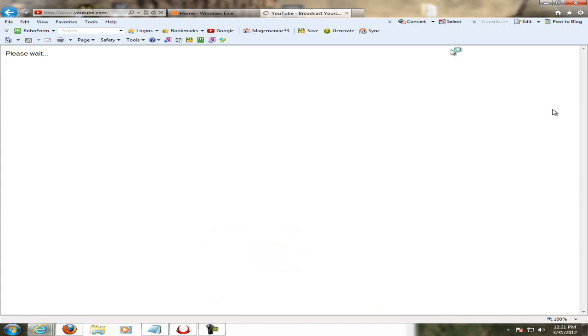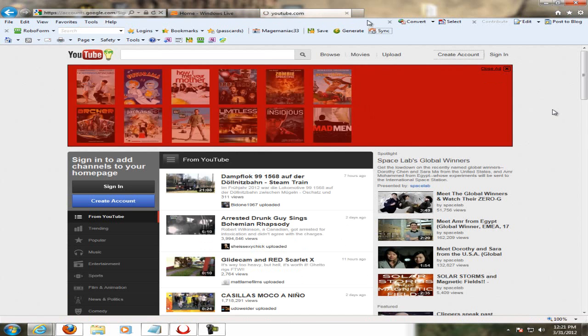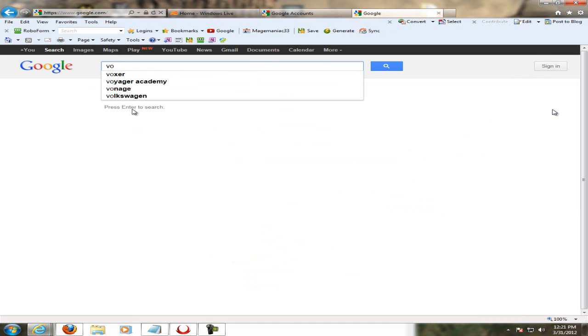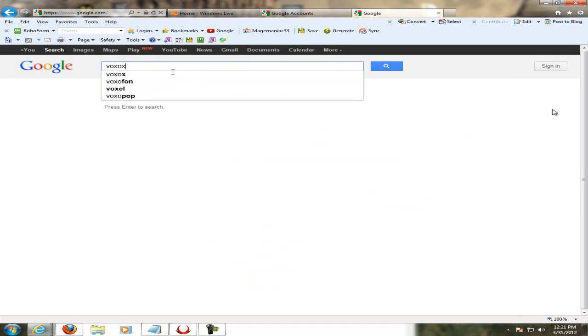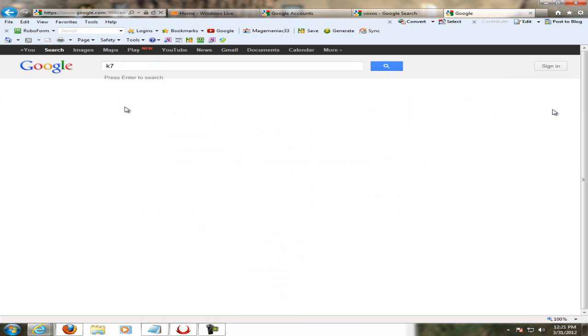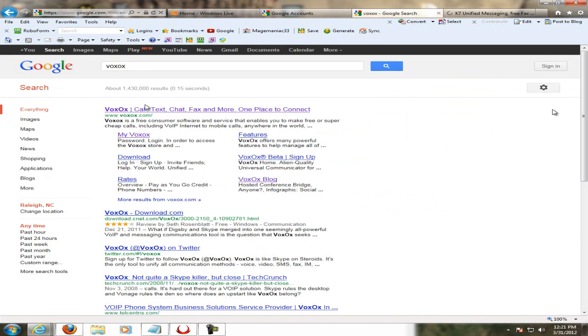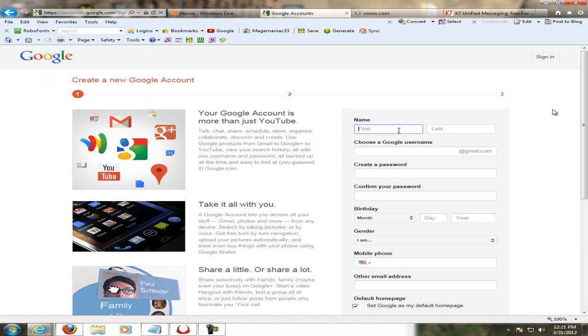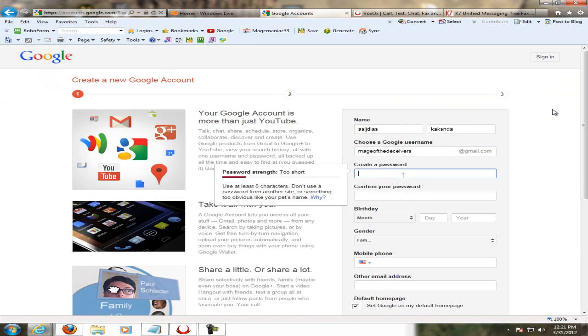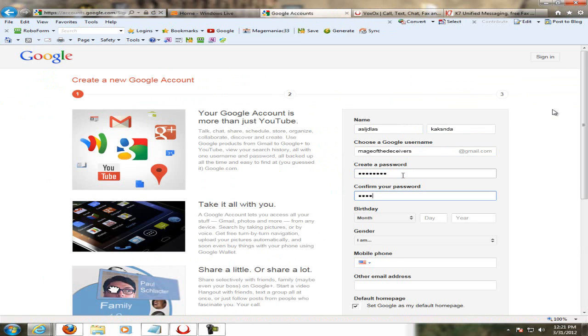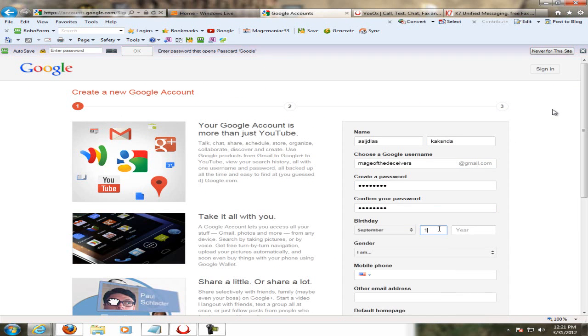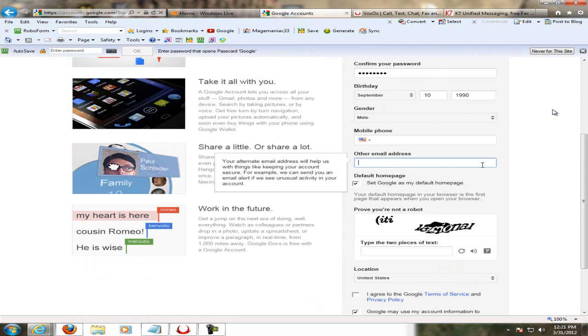But you cannot receive text messages. So that's where VoxOx comes in and you could actually receive text messages from that. So you'll receive a number from the account that you have.